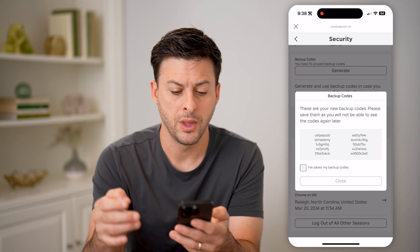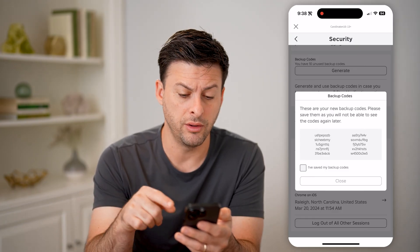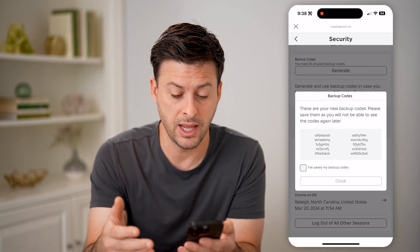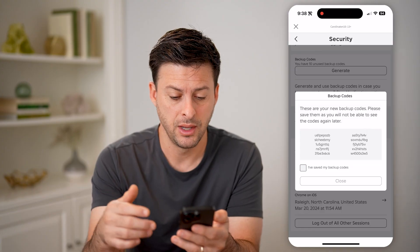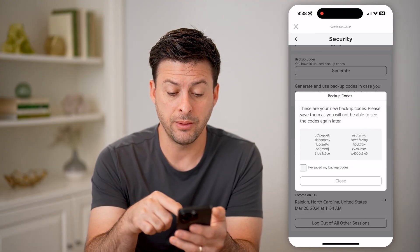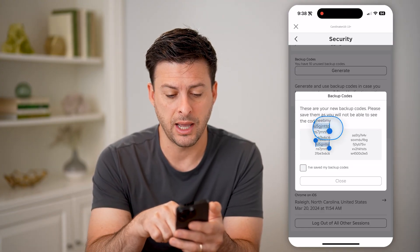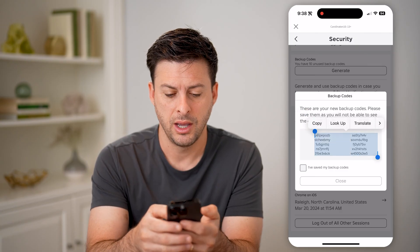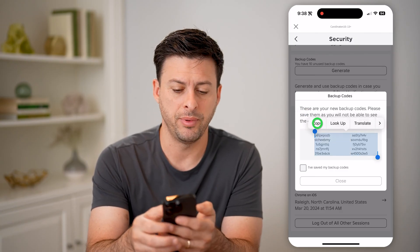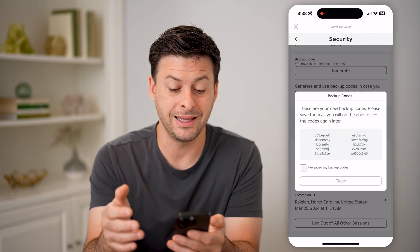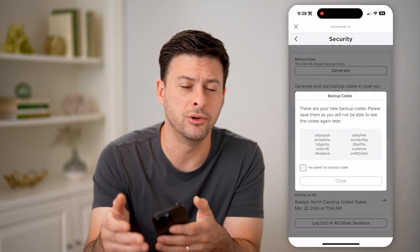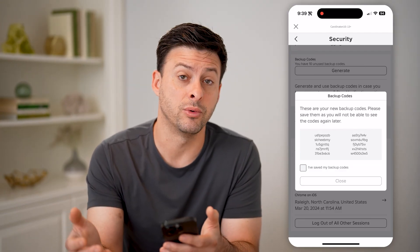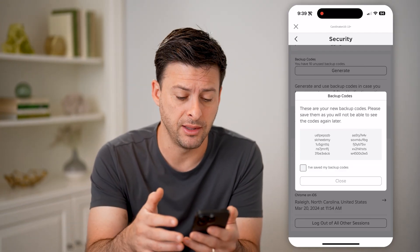There we go. Now you're able to see all of those backup codes — they send you 10 at any given point. You'll be able to copy these just by tapping on them, selecting all, and then hitting Copy. It's a good idea to save these in a notes app, an email, or someplace you can always go back and find them.